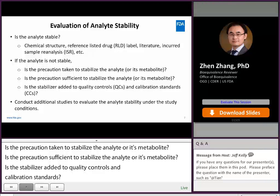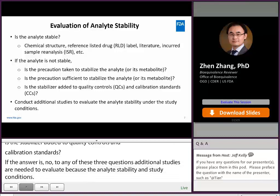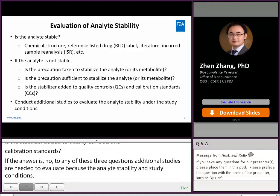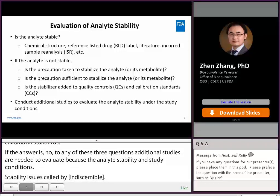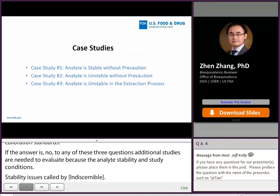For stability issues caused by back conversion, the most common supporting data are stability studies on the mixture of the analyte and its metabolite at different concentrations and study conditions. I will use three case studies to explain how to identify and resolve stability issues.